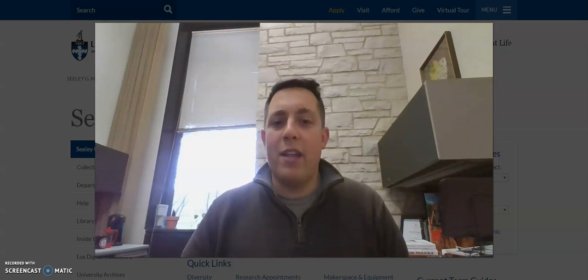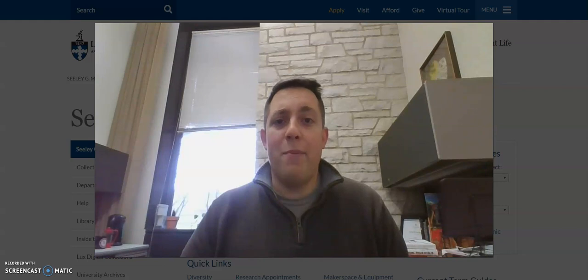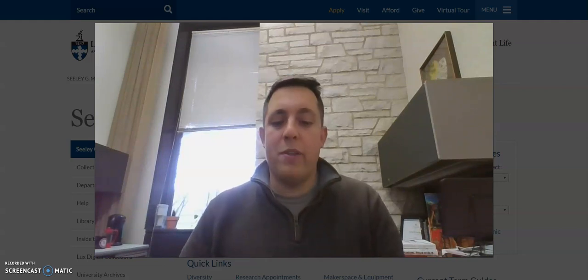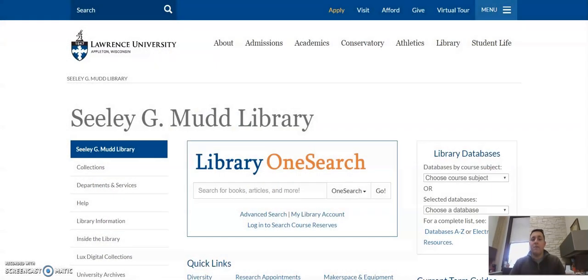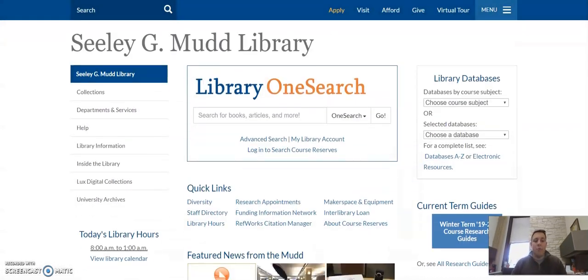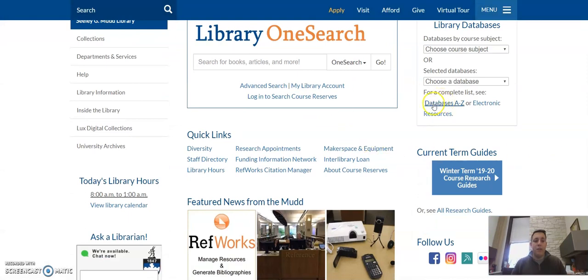And get a sense of all of the resources the library has to offer you. So now let's take a look at some specific things that the library has that can help you with your podcast. We'll start with our databases. If we go to the library's home page, you will see a link on the right hand side that says Databases A to Z.